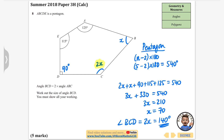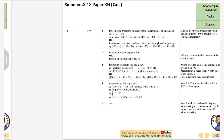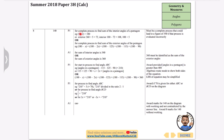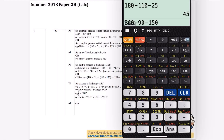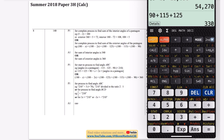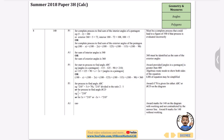This part is important: the mark scheme does want you to find the interior angles of a pentagon first. The correct answer for angle BCD is 140 degrees.